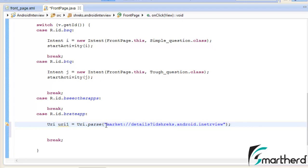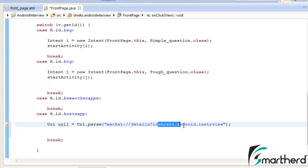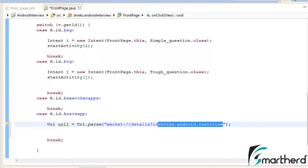Similar to websites, each application in the Play Store has a specific unique address. This package name makes the address of our application unique, so make sure your package name is unique. If your package name is not unique, don't worry - I will show you how to change it in upcoming tutorials.